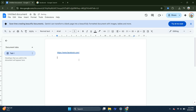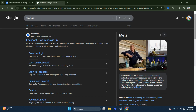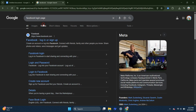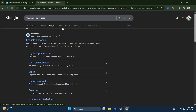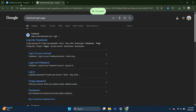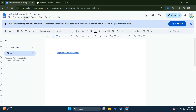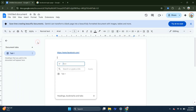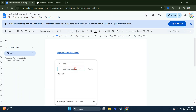Next, return to Google and search for the login page of that same website by typing something like Facebook Login. Right-click the login result, copy the link address, go back to your Google Doc and repeat the same steps: go to Insert, then Link, Paste and Apply.